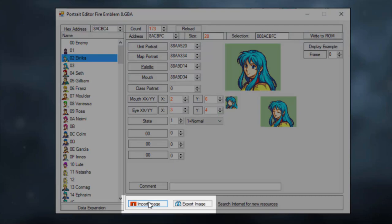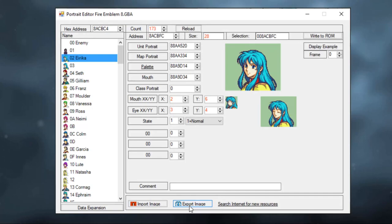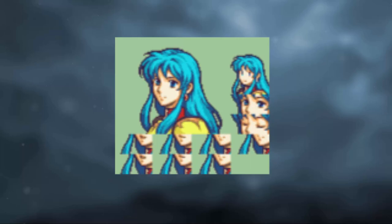The only buttons you should be aware of with this menu are the import image and the export image. Export image is very useful if you want to download a portrait from a ROM into an image file that you can then insert into another hack.